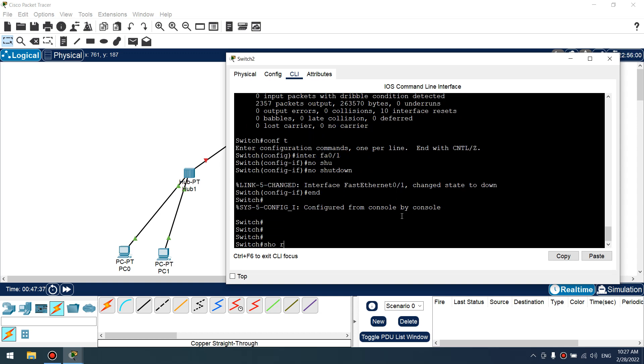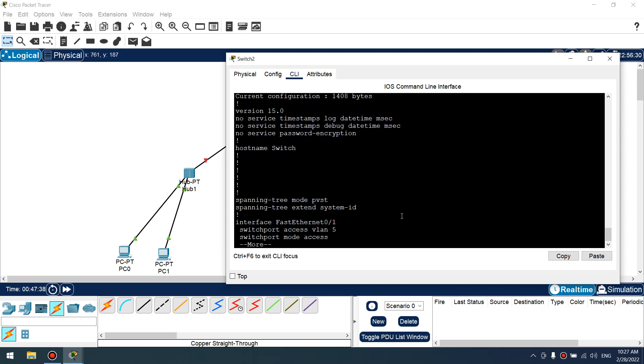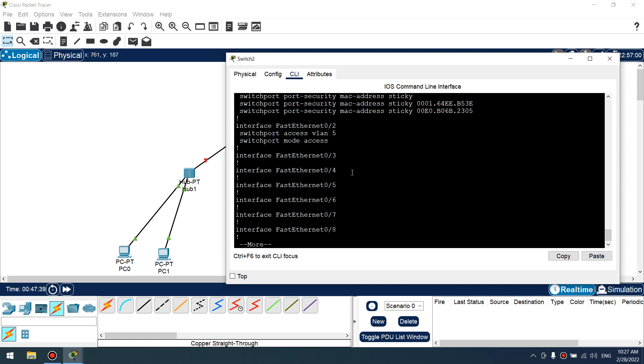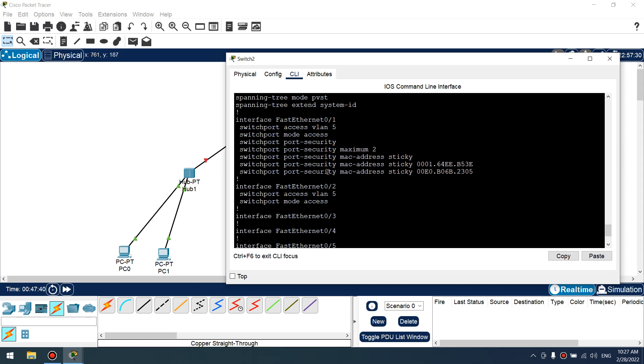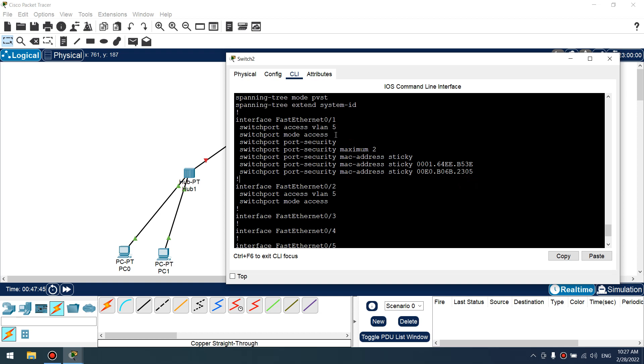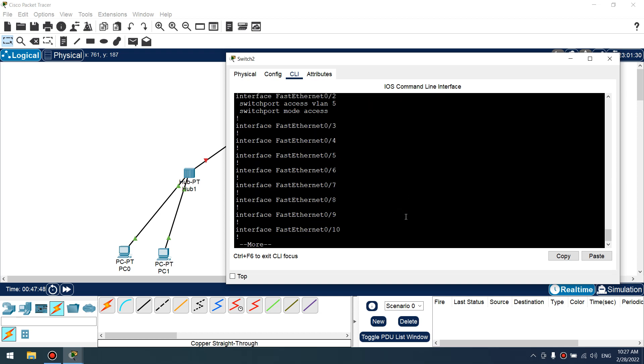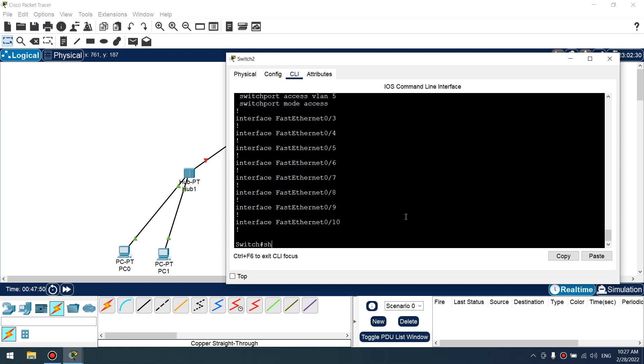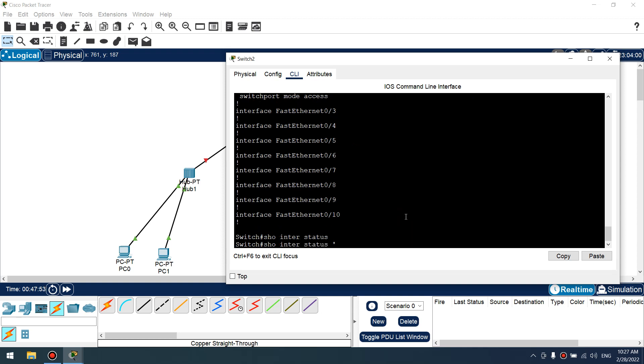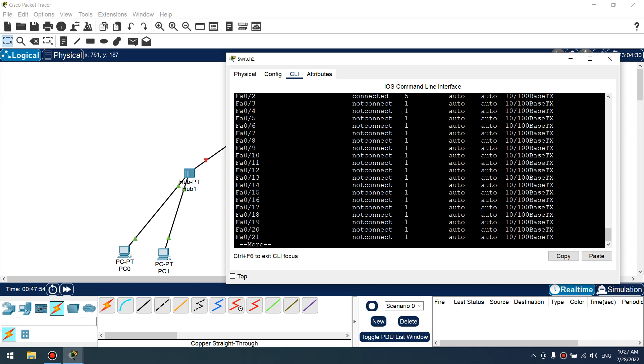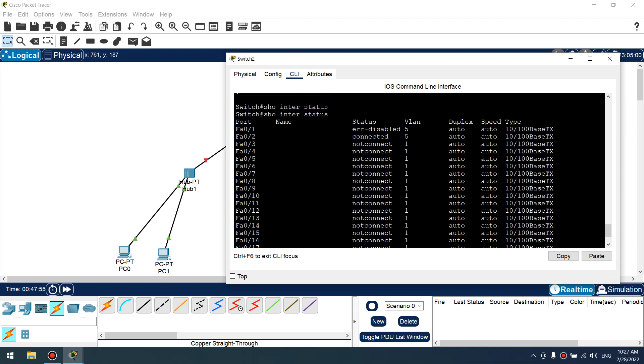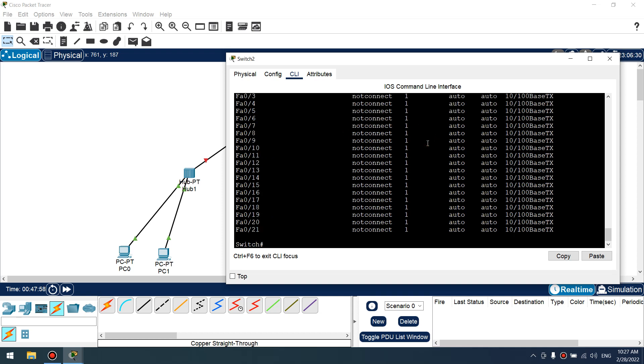Show running config. Two MAC addresses, okay. Set to down 5, okay. Show interface status. Still error disabled.